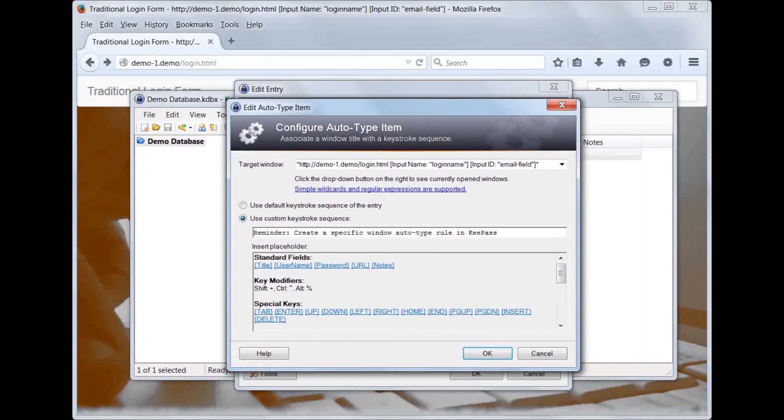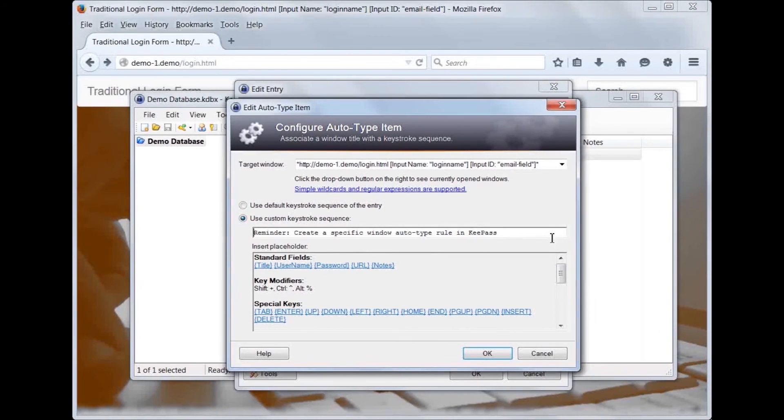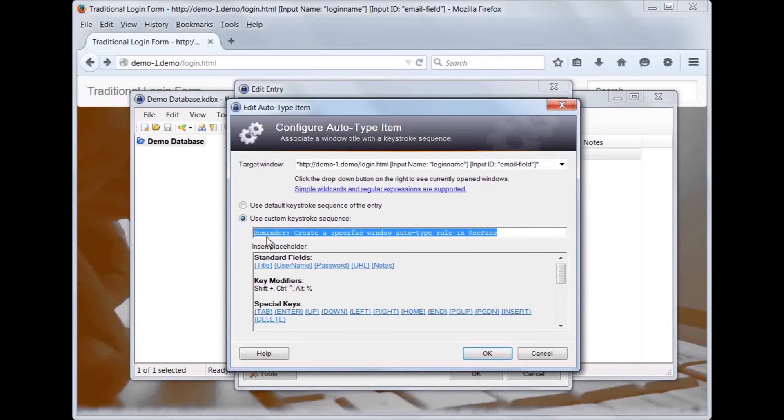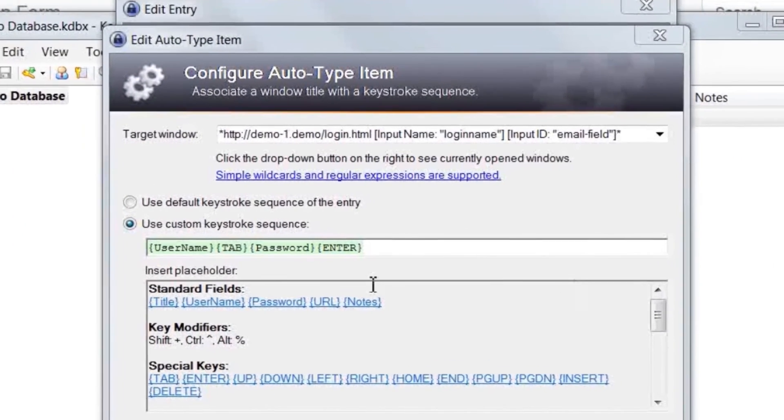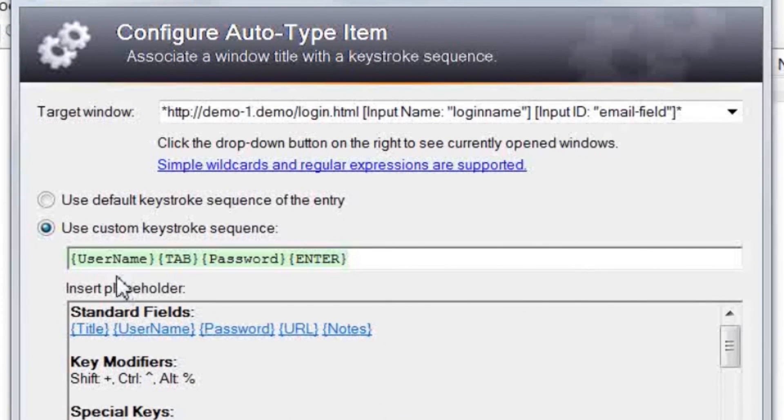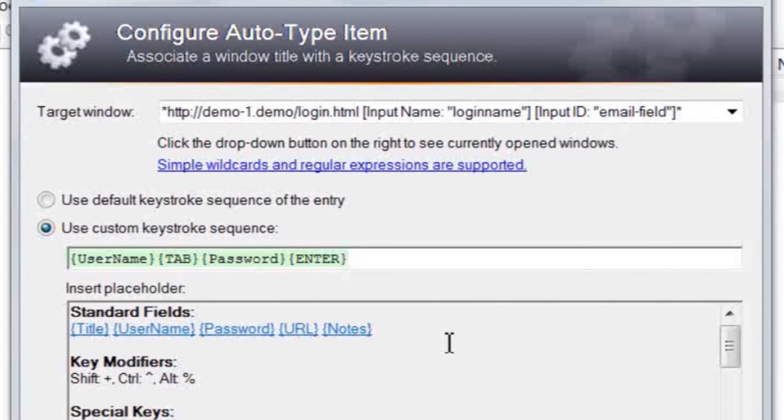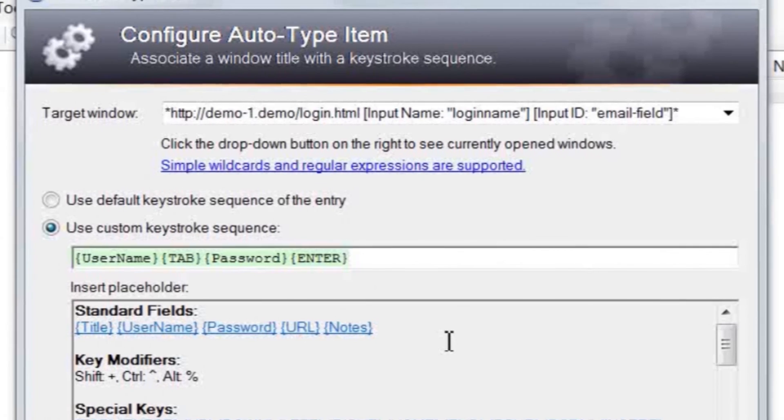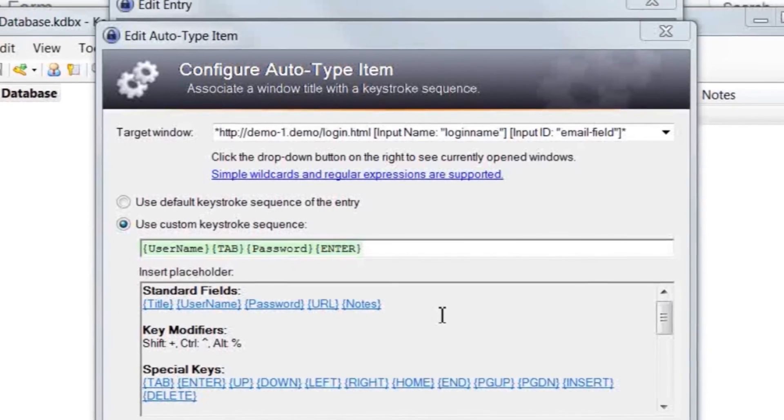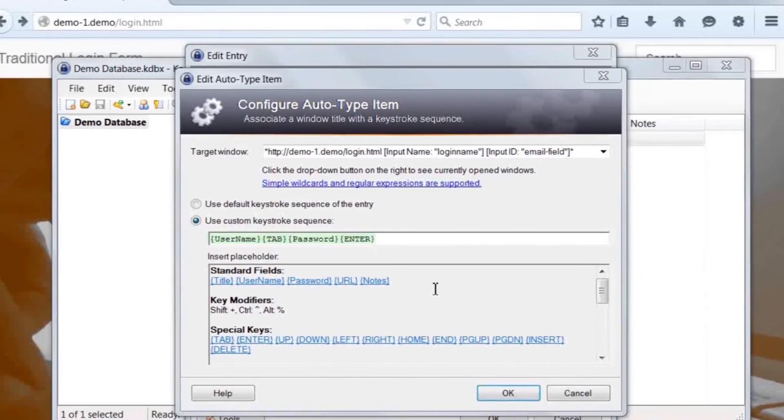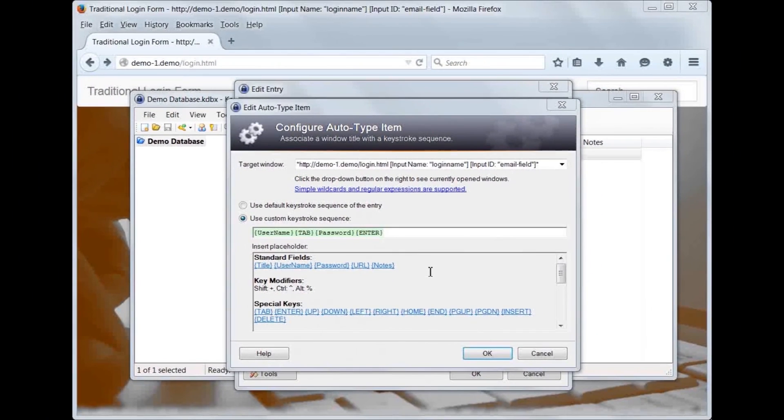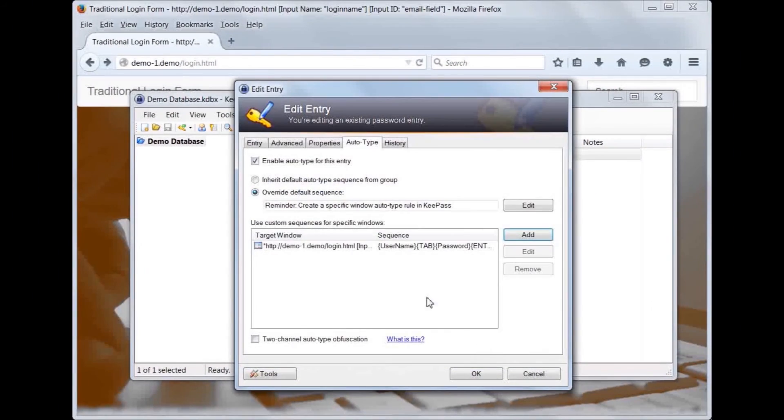Because we changed the default key sequence, we must manually enter it in the custom rule, which in this case is the username, followed by a tab, then the password and the enter key. Click the OK button to continue.